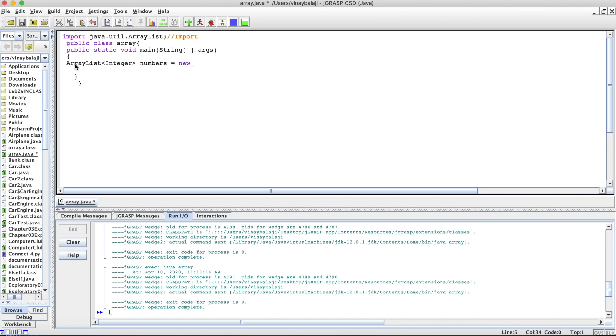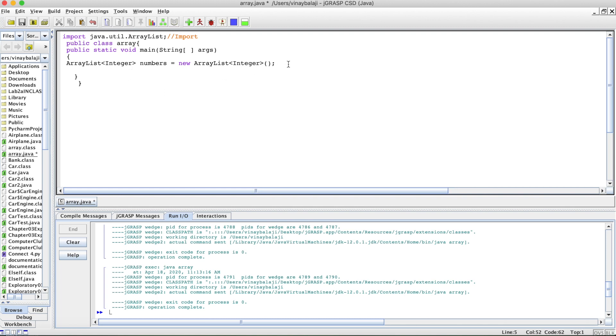Then we have the new keyword, ArrayList again, then we have the angle brackets. Inside here, we have integer or the same primitive data type. Please keep in mind, you can't have like a double here and then an integer here. If not, that'll give you an error. Please keep consistent throughout your code.